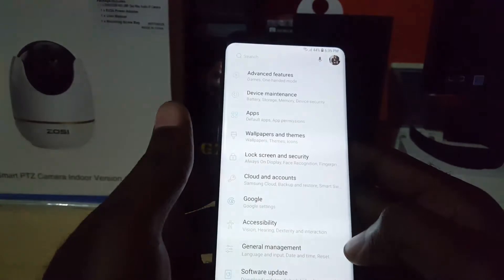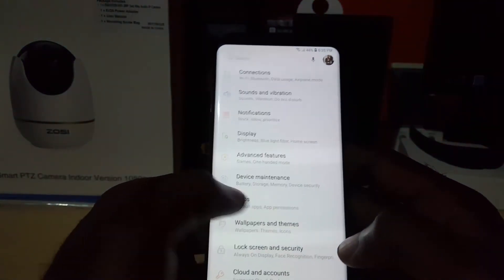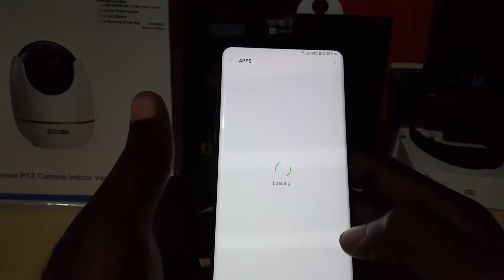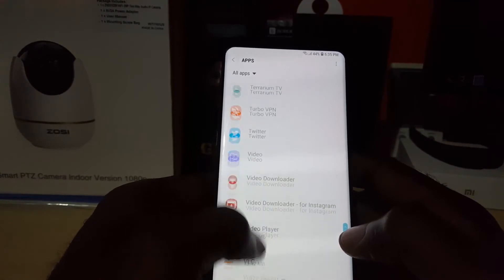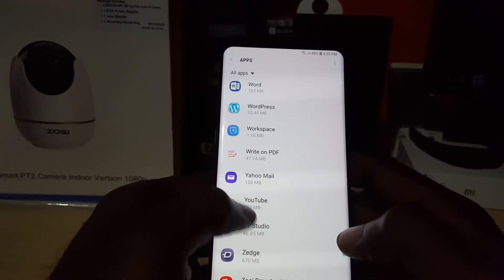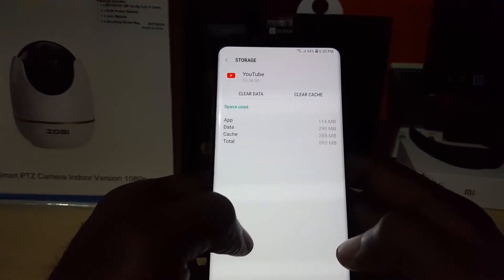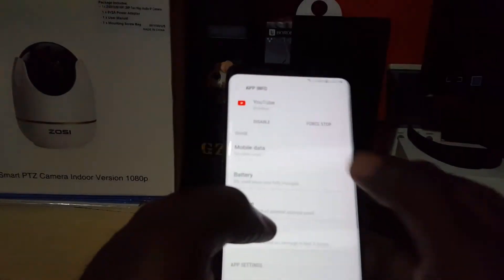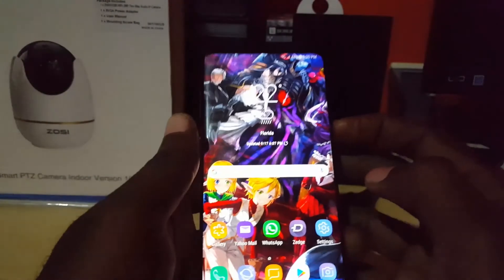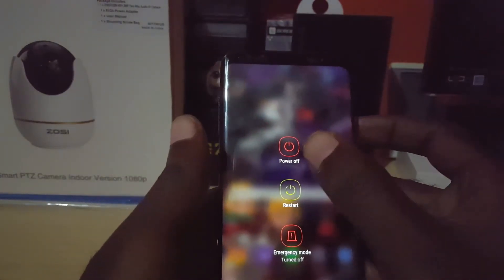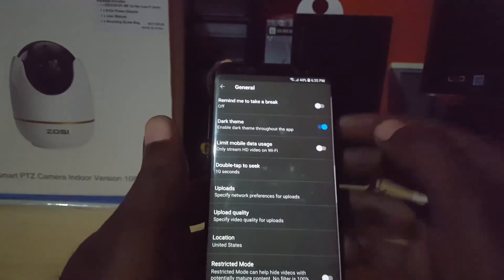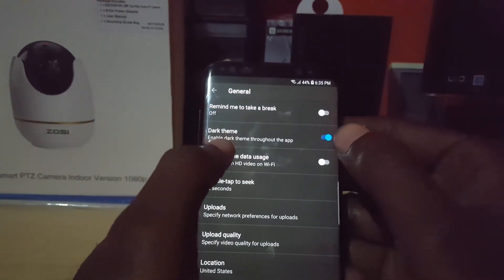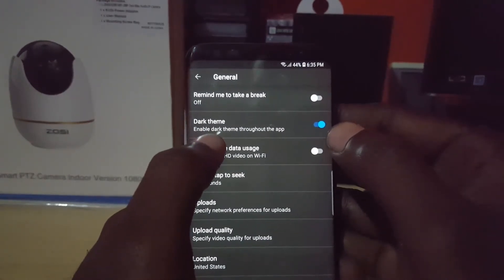If it's still not present, go to your phone's Settings and search for Apps, then search for YouTube. Once you find YouTube, go to Storage and clear the cache and clear the data. Go back, then force stop the app. Next, restart or power off the phone. Once you start back up, go back to YouTube and go to Settings, then General — you should find the dark theme.